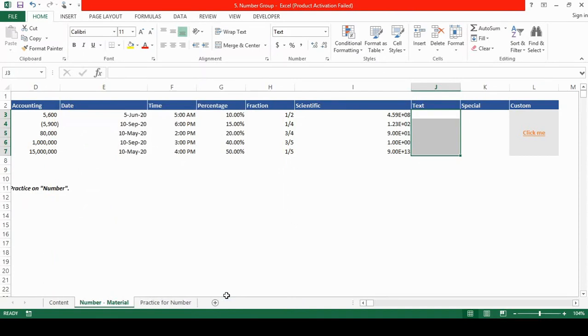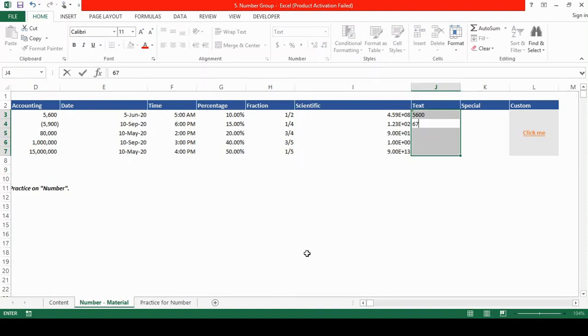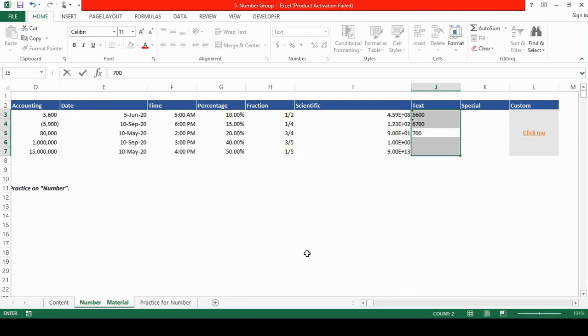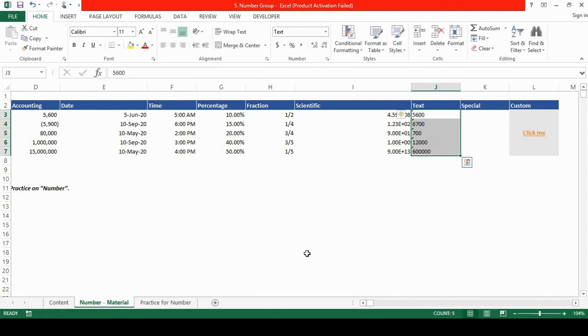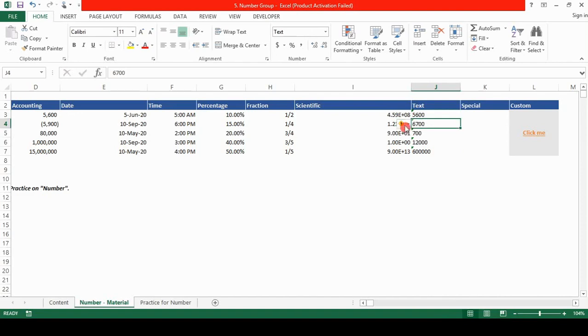Now if we type any numbers, you will see that the numbers are not in number format. It's in the text format. Twelve thousand and sixty, some more zeros. You will see that the warning symbol is also there in each of every cells.